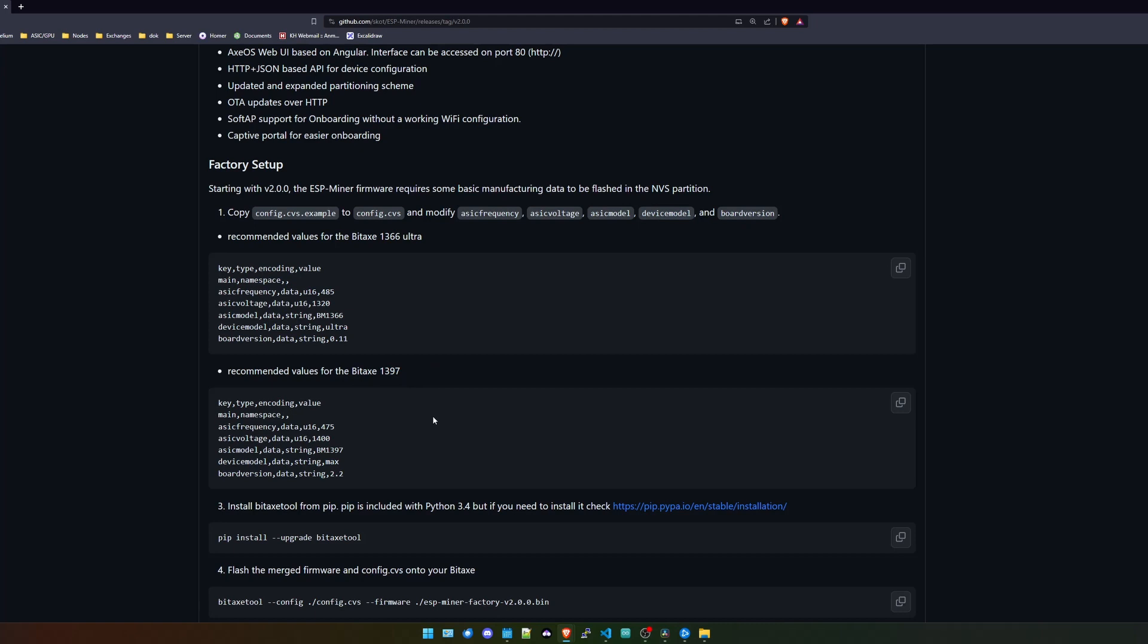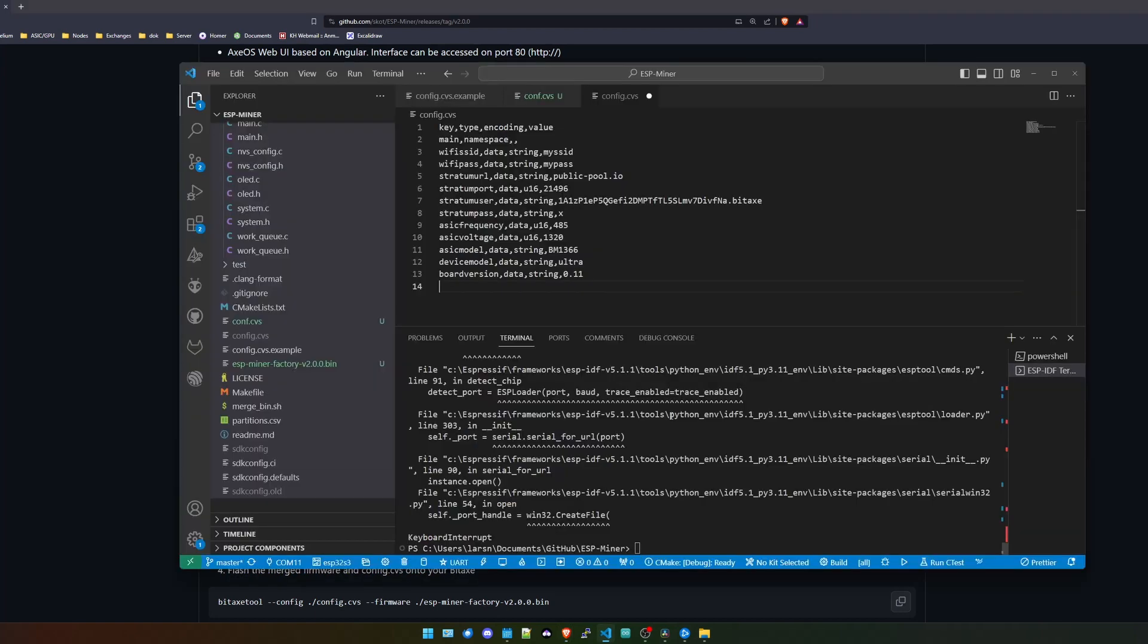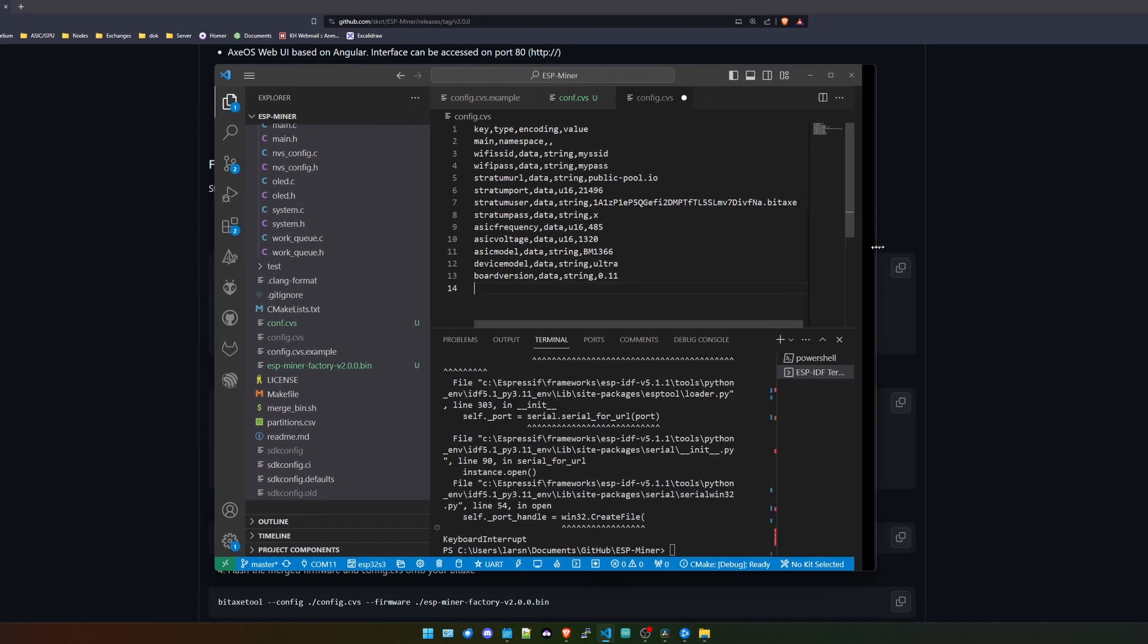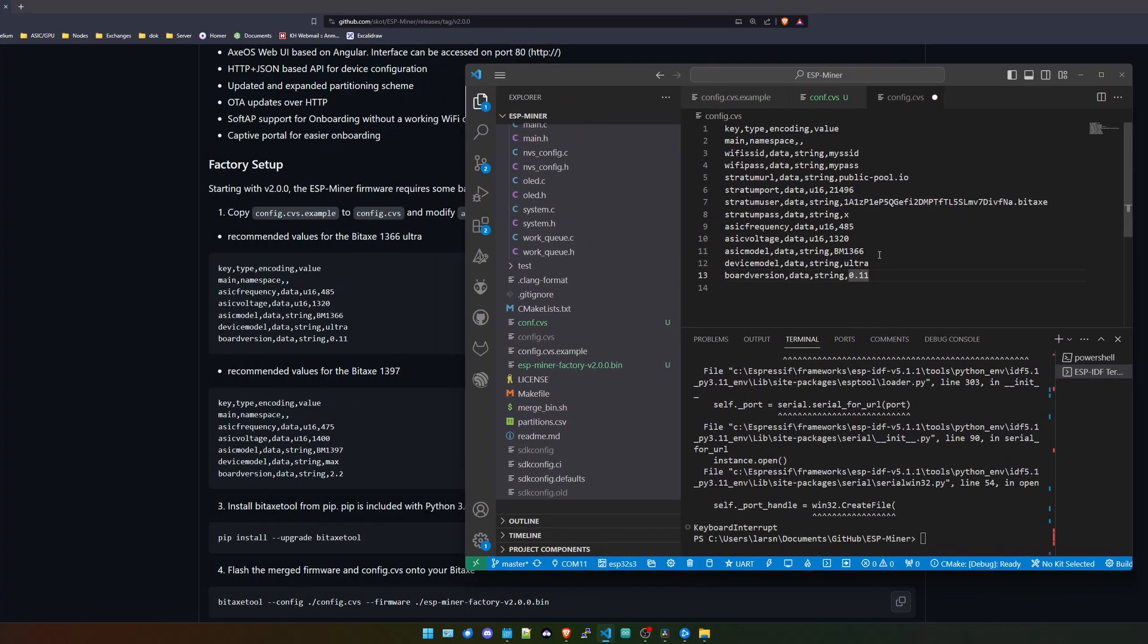To get an idea of what you need to change, they do have a couple of presets or recommended values for the Bitaxe 1366, aka the Ultra, or the Bitaxe 1397, the original one. So let's see, I do have the Bitaxe 1397 one. I ordered this from developer Algo. I will put a link to his online shop in the video description down below.